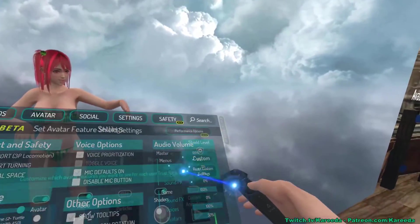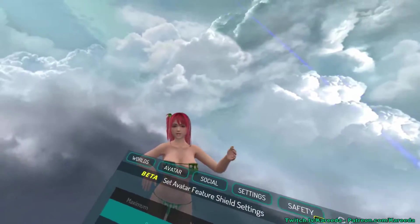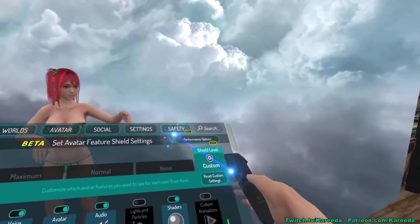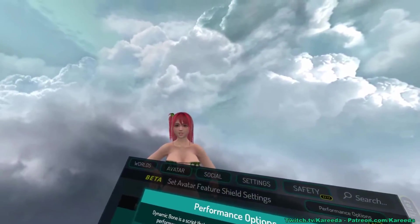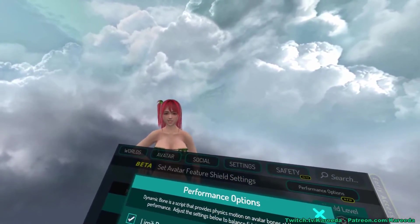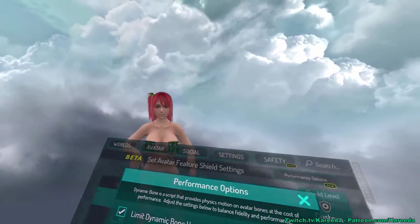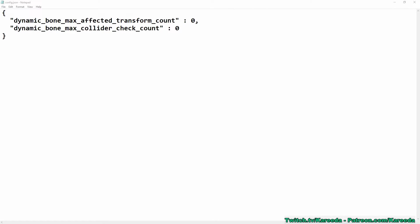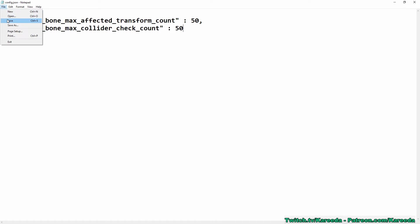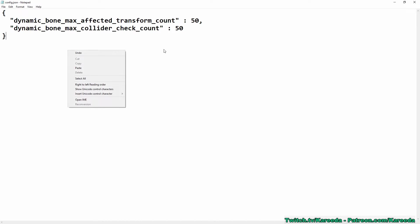However, we can also exit out of game right now and change that to a much higher number, and that's what I'm going to do now. I'll be right back. So now that I'm out of game again, I'm going to change these values to 50,50 just for test sake, and I'm going to hit ctrl S to save. You can also just go up to file and hit save.